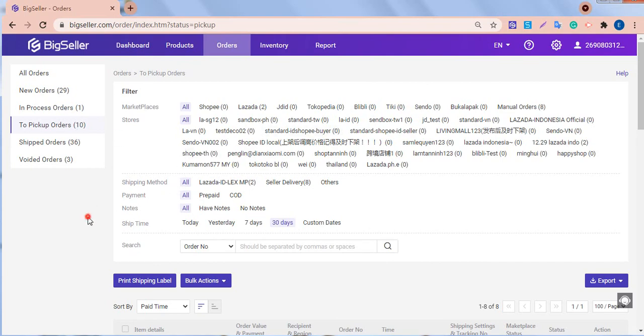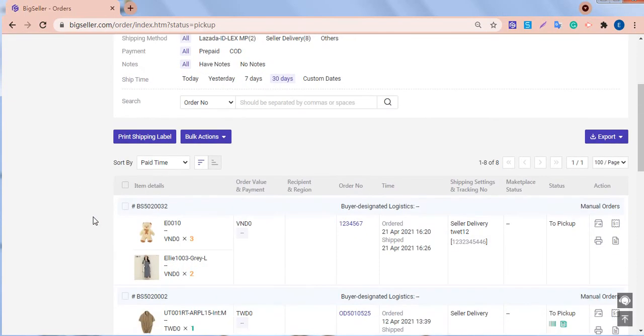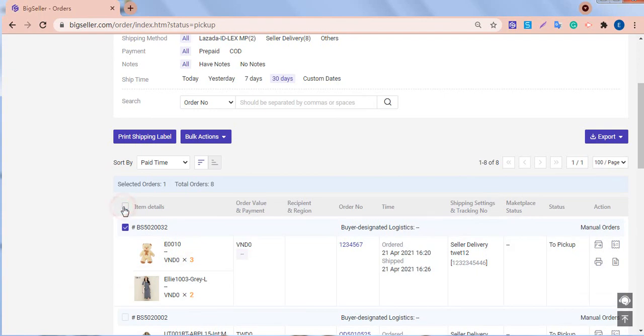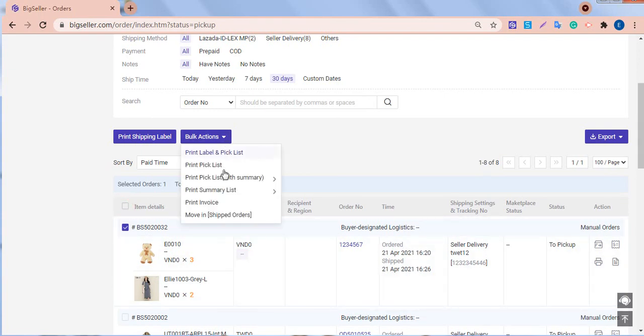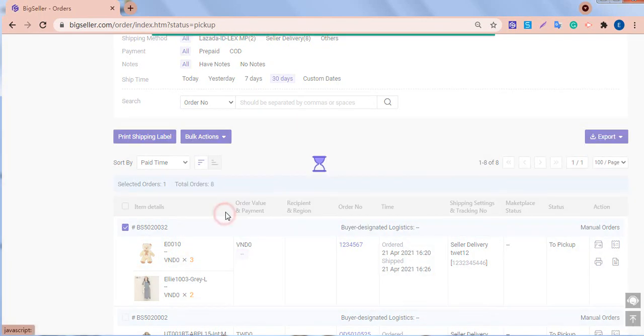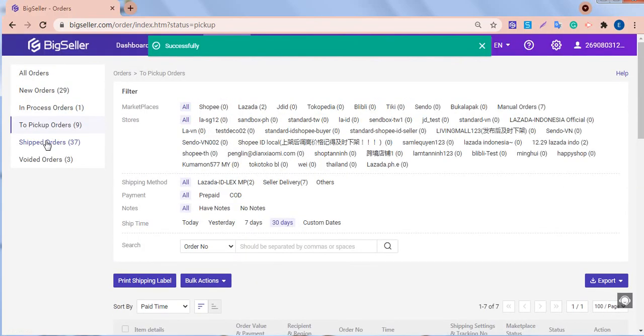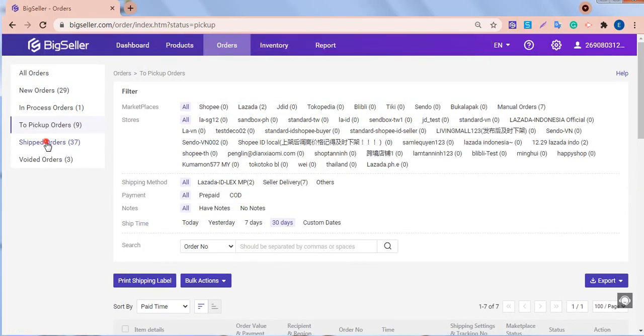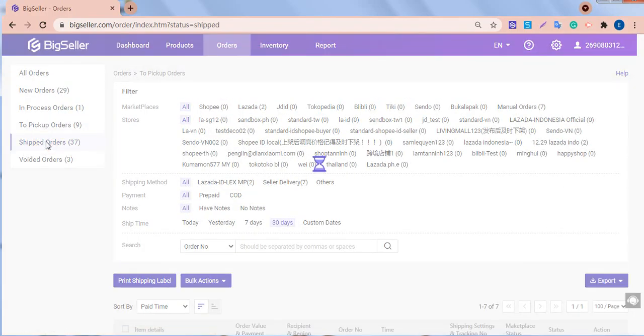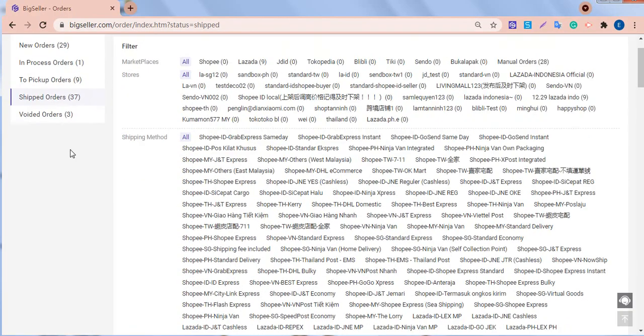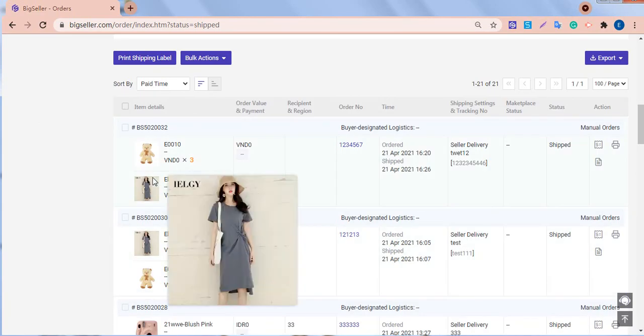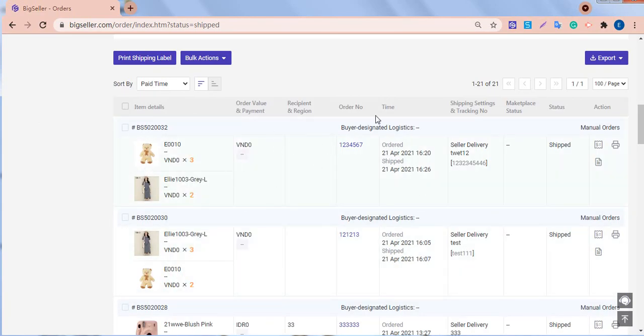Finally, if the packages have been scanned by the courier, we can change the status of these orders to Shipped. Check the orders and click Move to Shipped orders. After this, we can go to Shipped orders page to find this order.